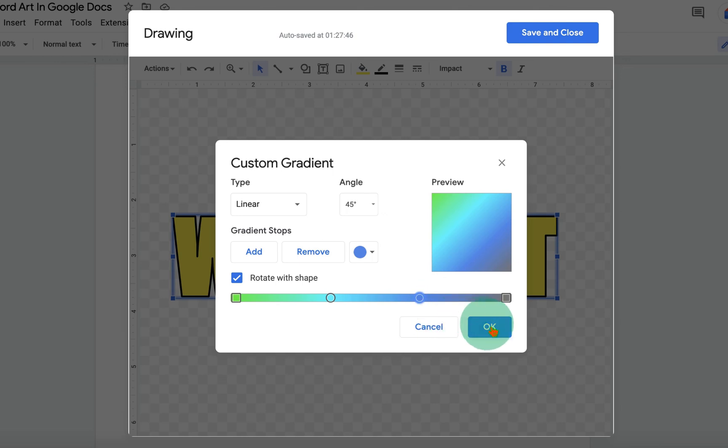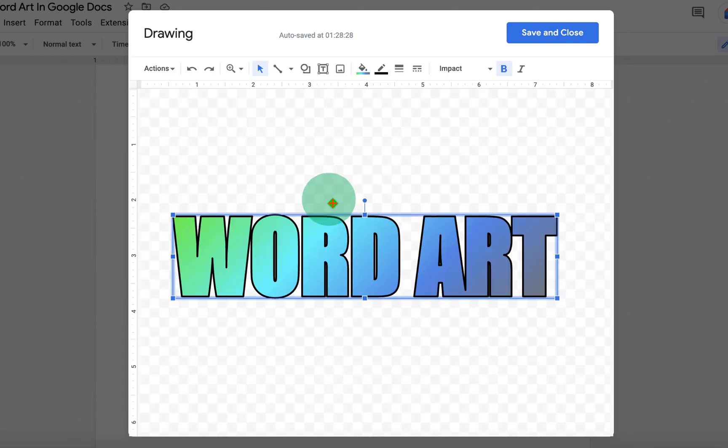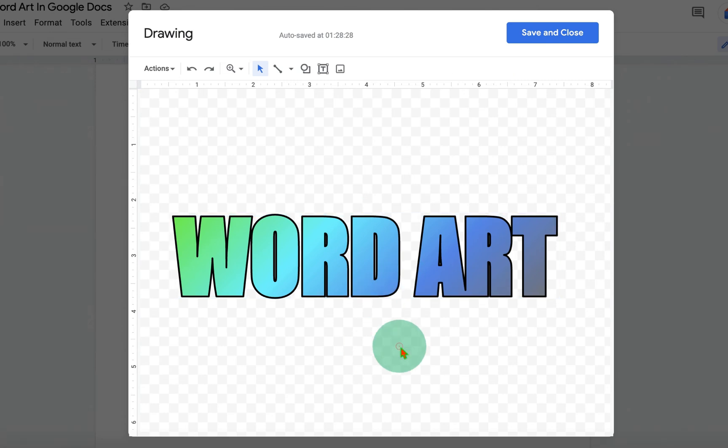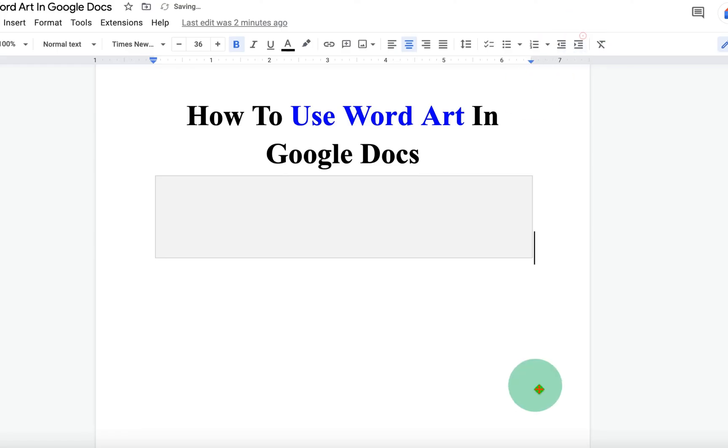After clicking on the OK button, you will see beautiful gradient-filled Word Art. Once done, just click on Save and Close.